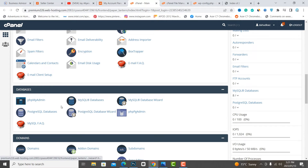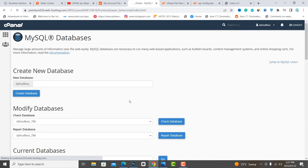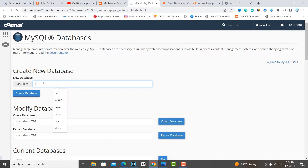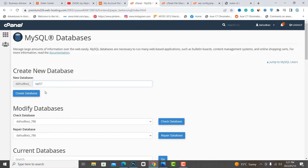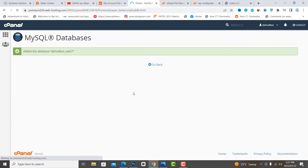Now go to the database creation process. Type the name and create the database.